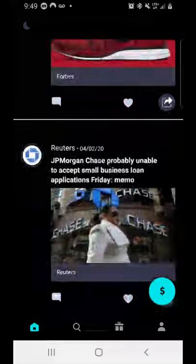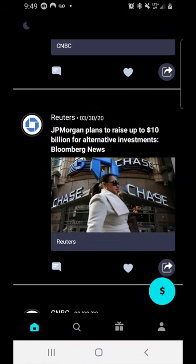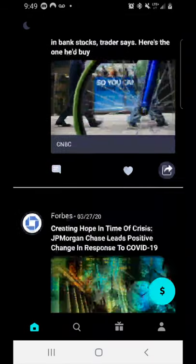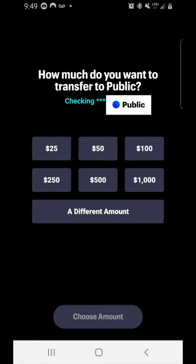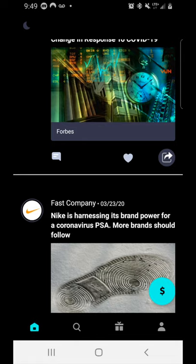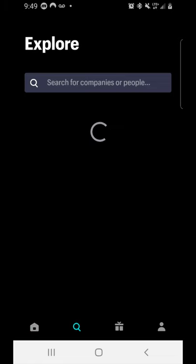Scrolling all the way down you'll see lots of news articles going back to March. At the bottom right, where you see the dollar symbol, is where you can make a deposit in any amount you choose. Below that you see a row of icons at the bottom. At the far left is the home button we already used. The next icon — the magnifying glass — is what we'll click next.